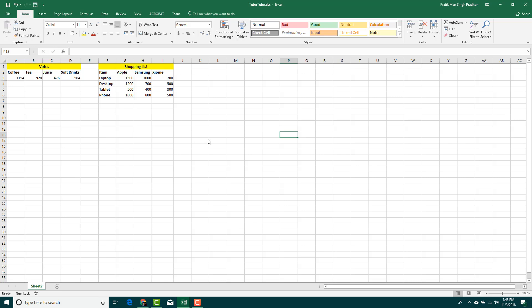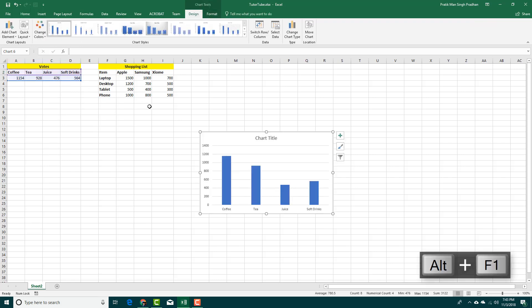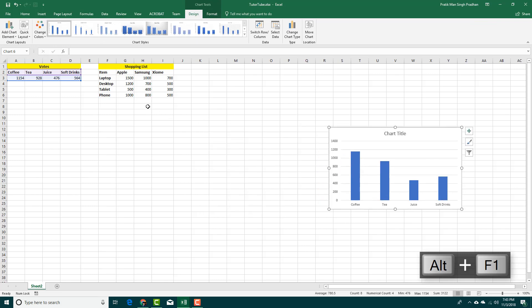If you want to quickly create a chart in Excel, you can simply select the data. In my case, I have votes here for coffee, tea, juice, and soft drink. I selected the data right here and I'm going to press the shortcut key Alt+F1. As soon as I press that, you can see that the chart is there.